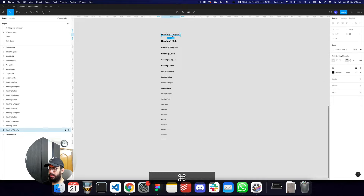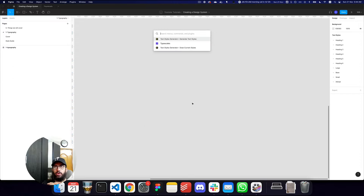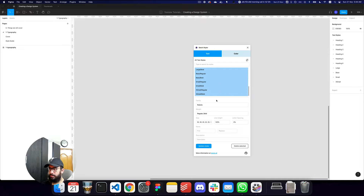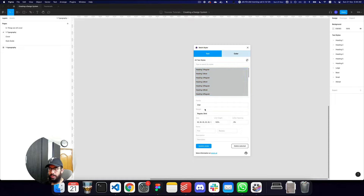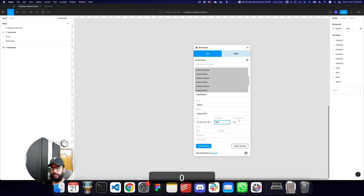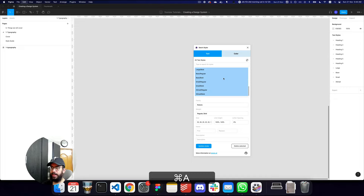Now if you want to modify the line height of all the headings or maybe even the font family of all the fonts, there's another plugin called Batch Styler. In this plugin you can select all of the text styles you've created and specify the family, weight, and sizes. For example, for the heading sizes I want a 150 percent line height, and when I say update styles, all of my headings are now updated to 150 percent. It's just an easy way to update all of your font sizes.